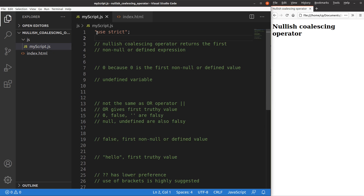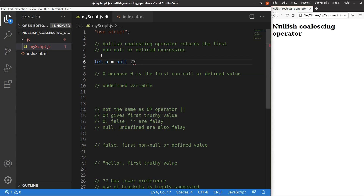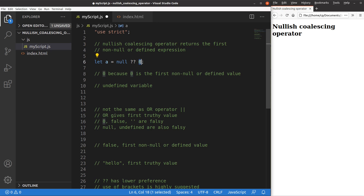Now I'm going to talk about the nullish coalescing operator. The nullish coalescing operator is going to return the first non-null or non-undefined expression. So in this example, when we have a expression: a equals null question mark question mark zero — we use two question marks to represent this operator. Since the operator returns the first non-null or defined expression, we can expect that we will get zero as the answer.